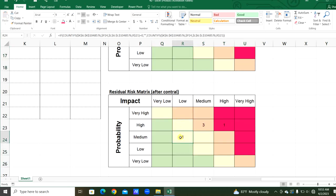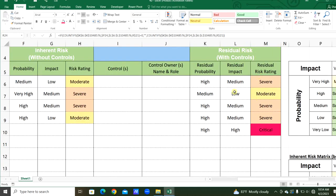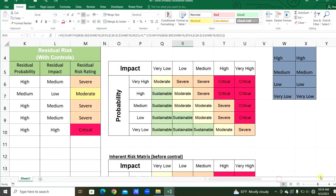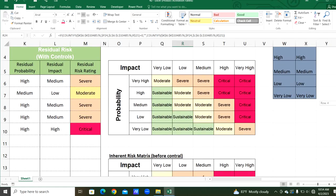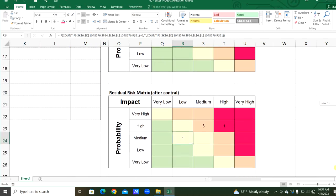In the residual risk, from probability medium and impact low, there is one risk. From probability high and medium impact, there are three risks — you can see from residual risk probability there are three 'high' entries and from impact there are three 'medium' entries, so there are three severe risks from the residual risk. Likewise, you can prepare the risk assessment matrix, inherent risk matrix, and residual risk matrix.